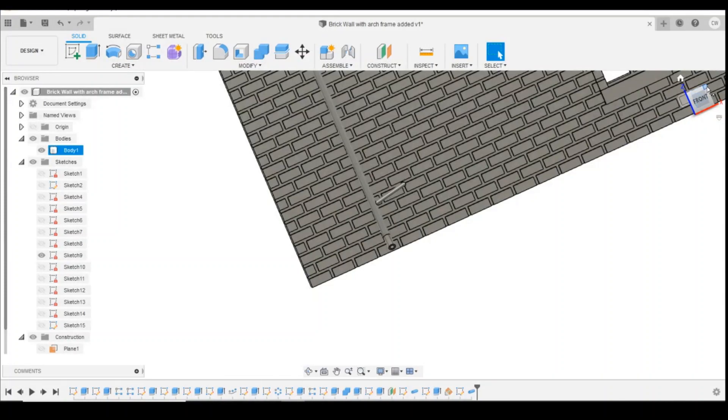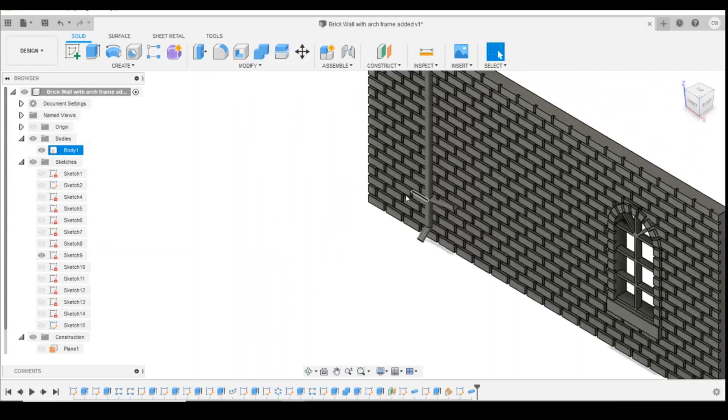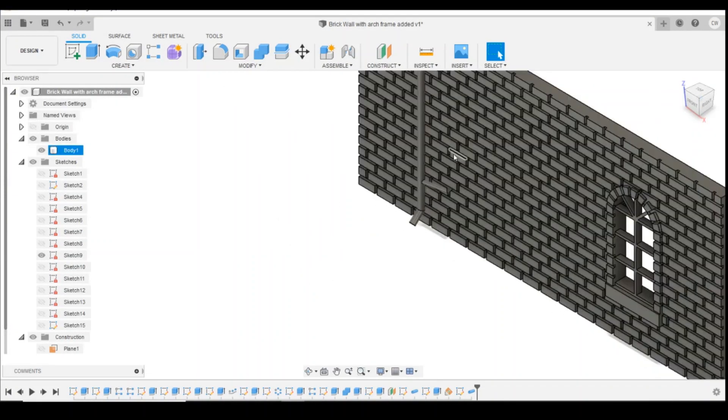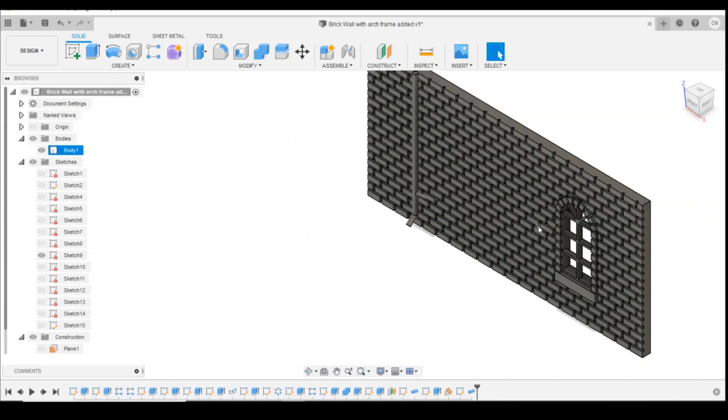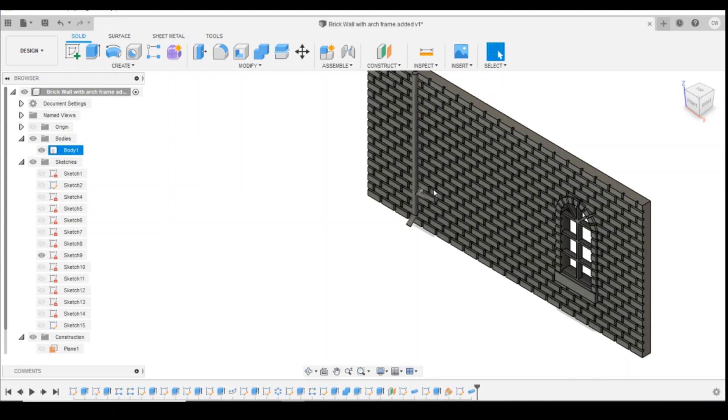So if we zoom out a little bit and have a look now, we've got our brick wall with the archway and window frames. And now the downpipe and the drain pipe going into the side of it. I'm really happy with how this is looking.